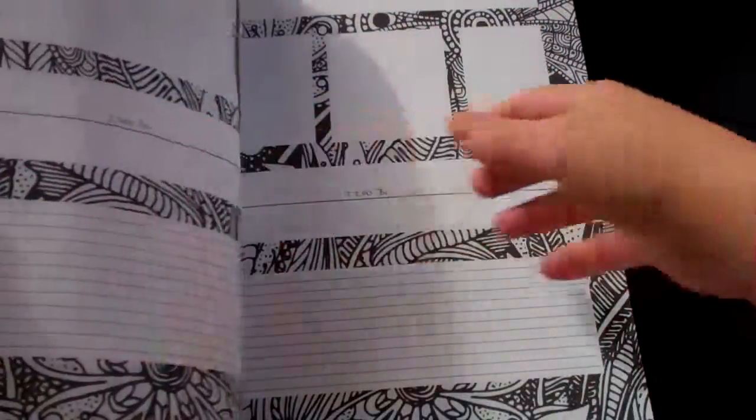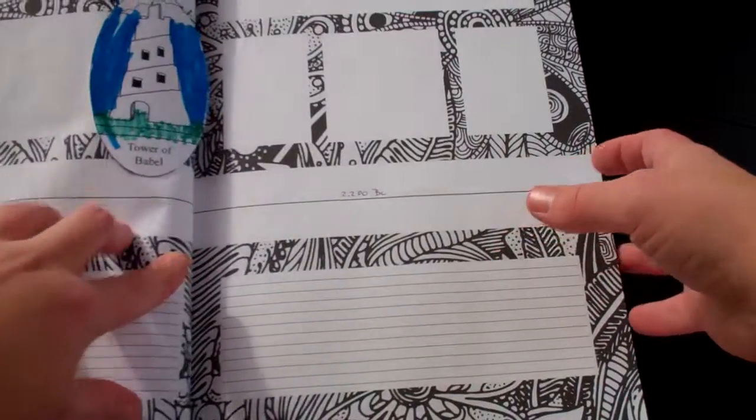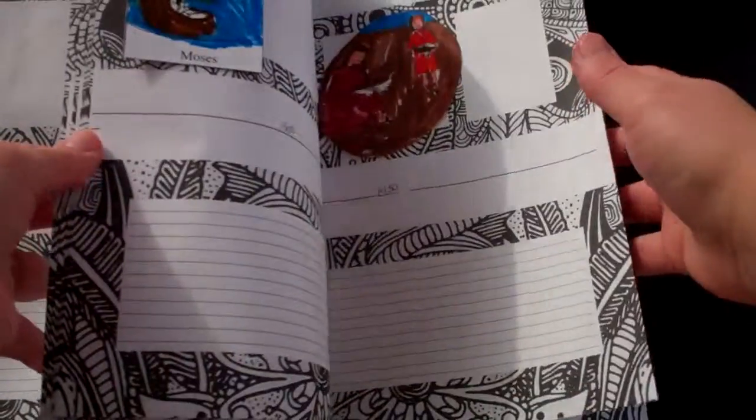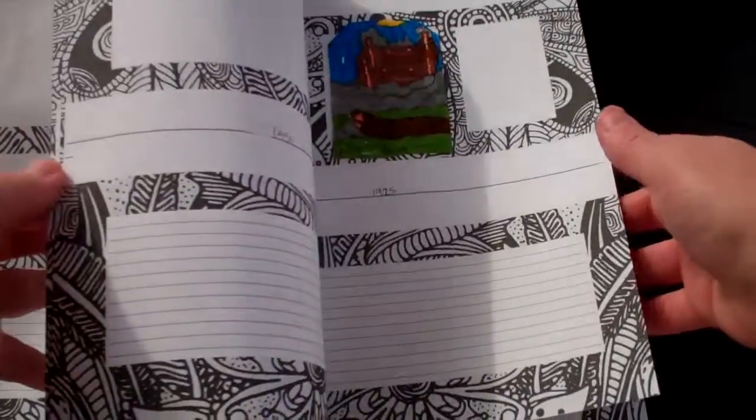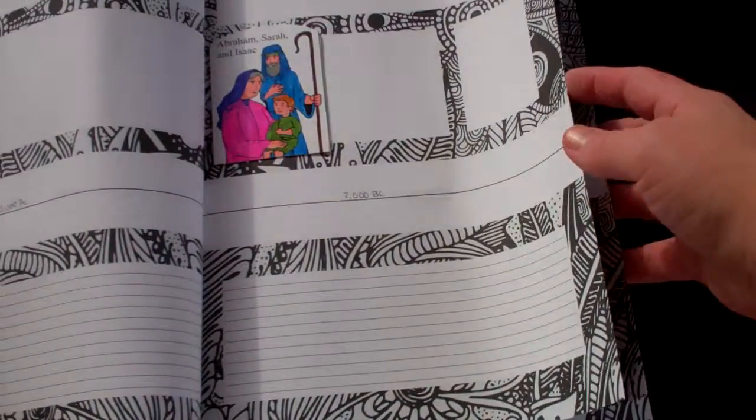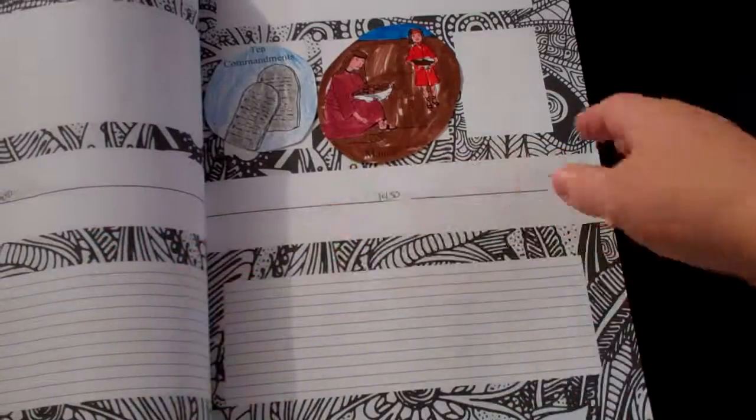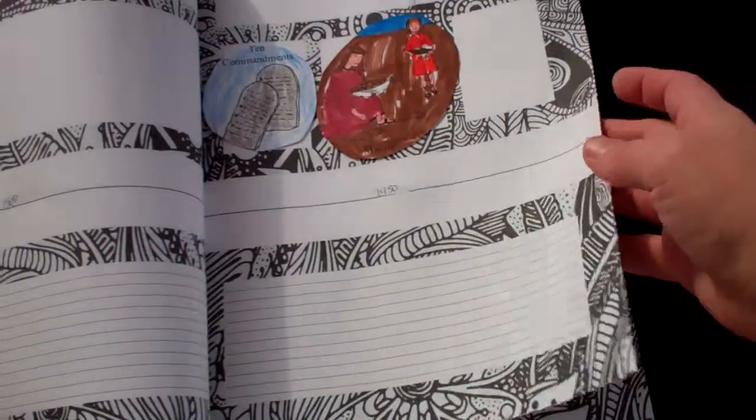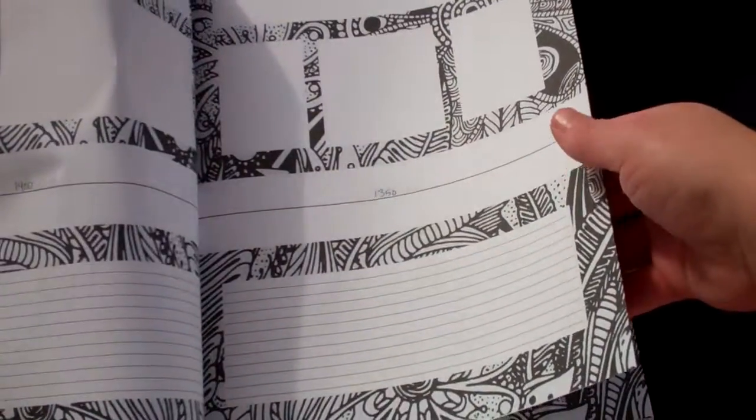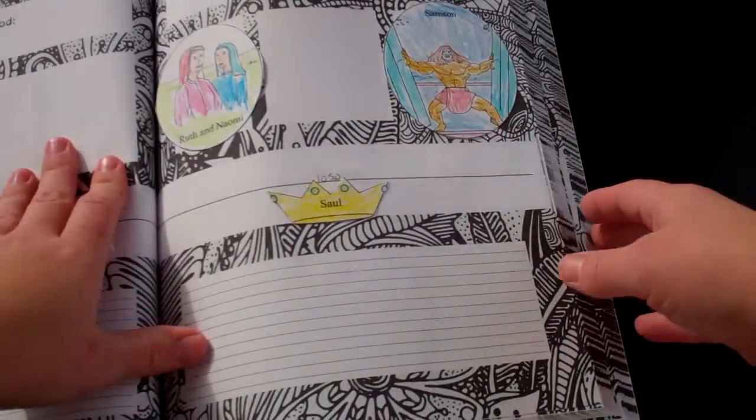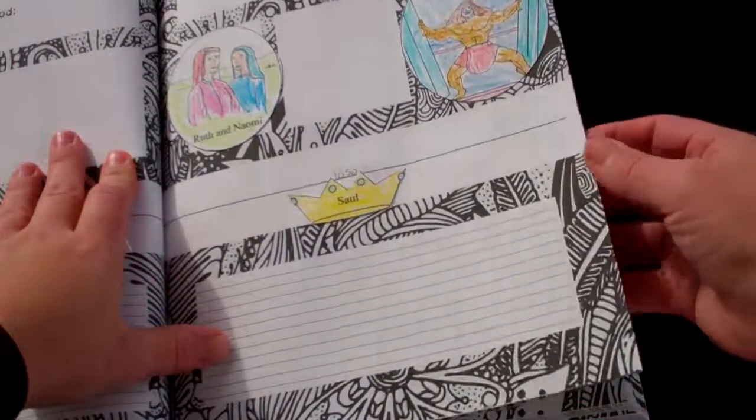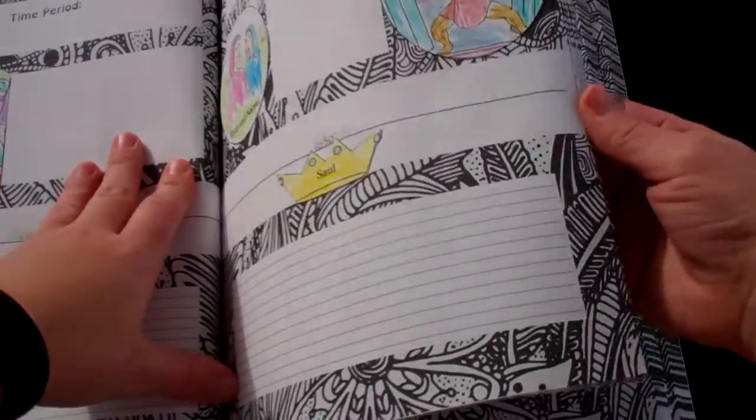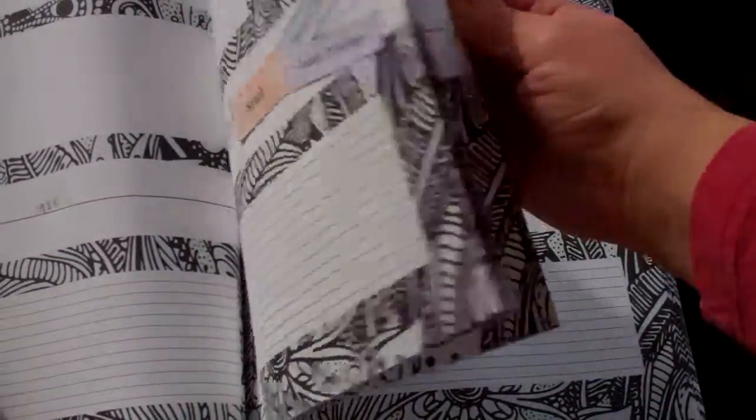So as you can see, I've updated it and we have included some pictures that came with our first grade curriculum. Our son's in second grade, and first grade was Bible history, so this first section of course is going to be like Old Testament Bible.